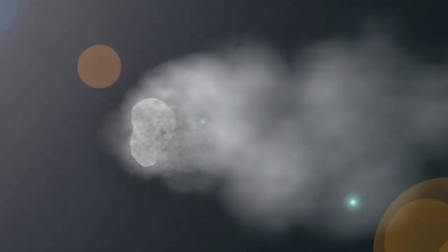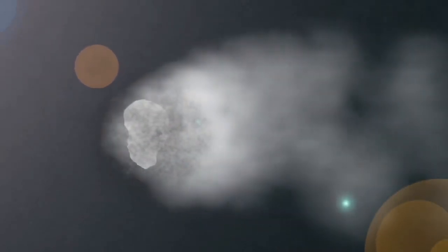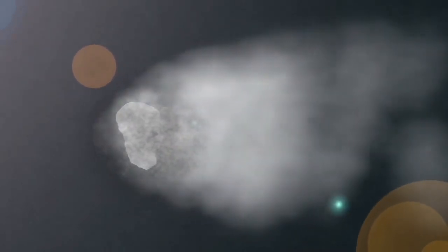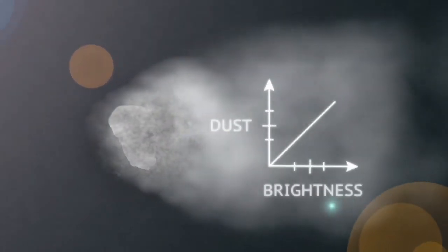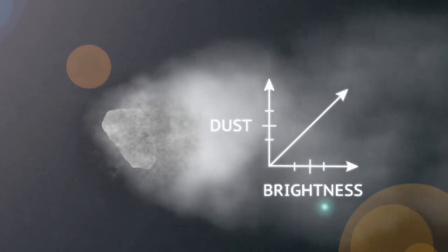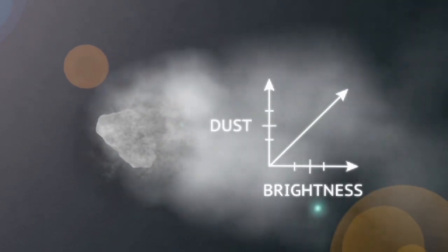Notice how the comet forms a tail. Add ultraviolet light to the dust. This will help make our comet bright. The more dust our comet has, the brighter it will appear.